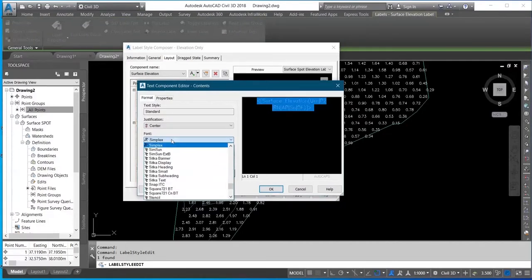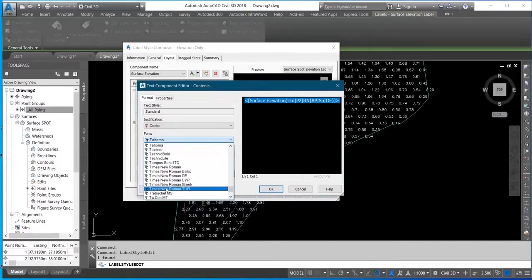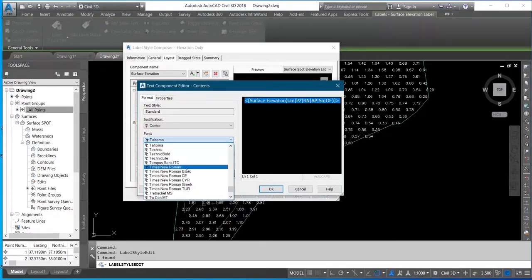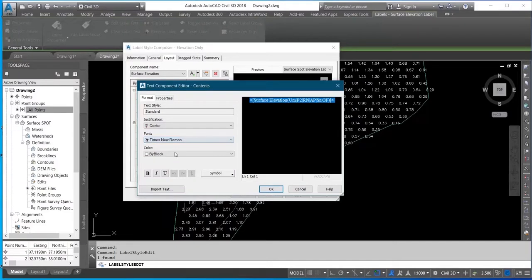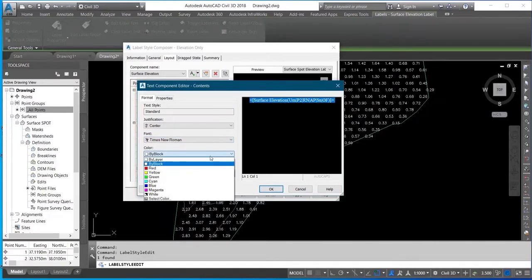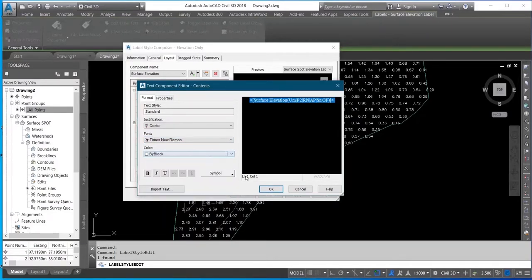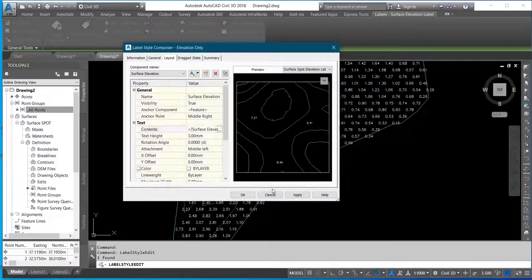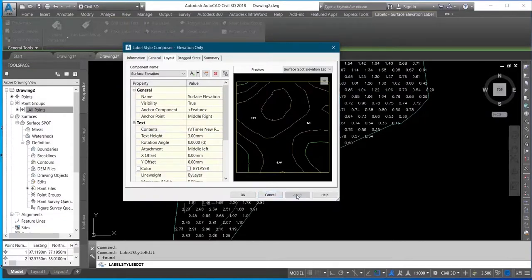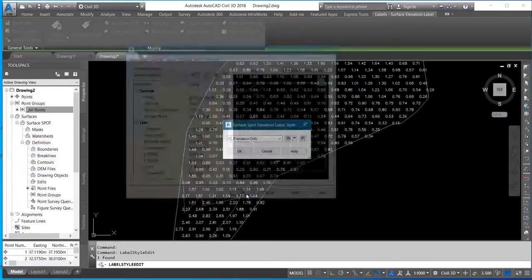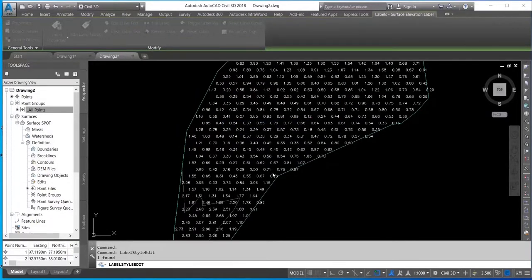And you set the format that you want the spot height to be. It will as well give it color from there. Okay, Apply, Okay, Okay.